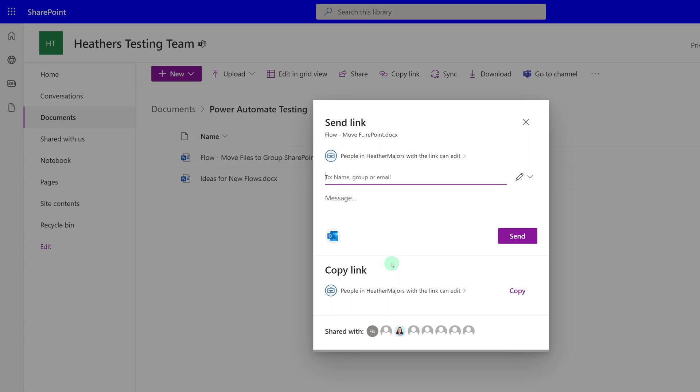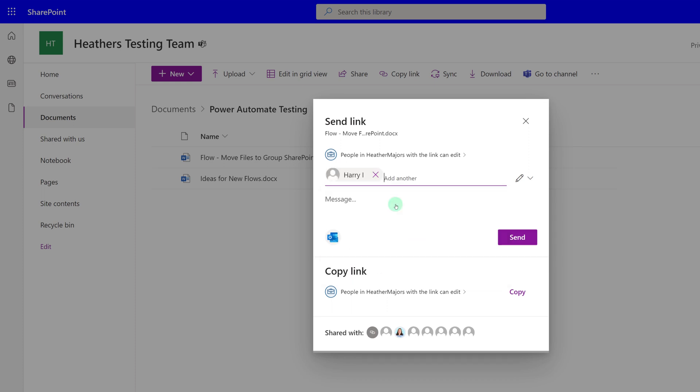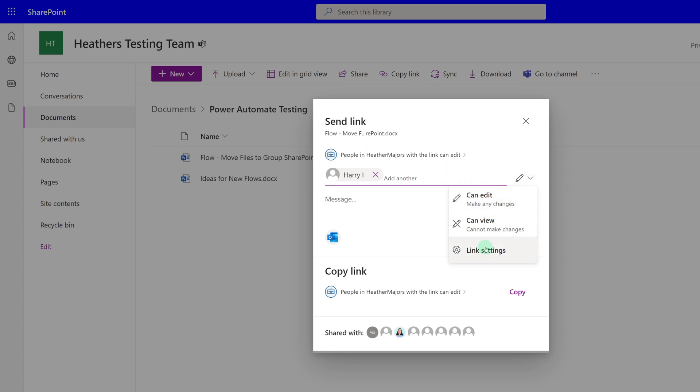From here, we can specify additional names. I can grant additional people access to my document and then I can click on the pencil icon to decide whether or not this person should be able to view or edit.